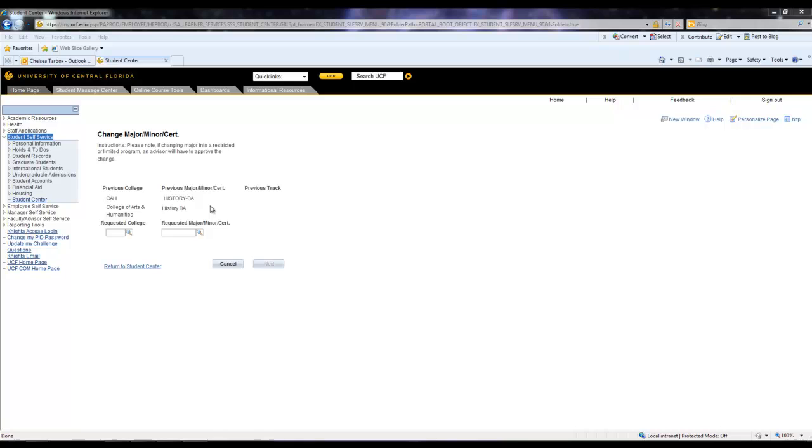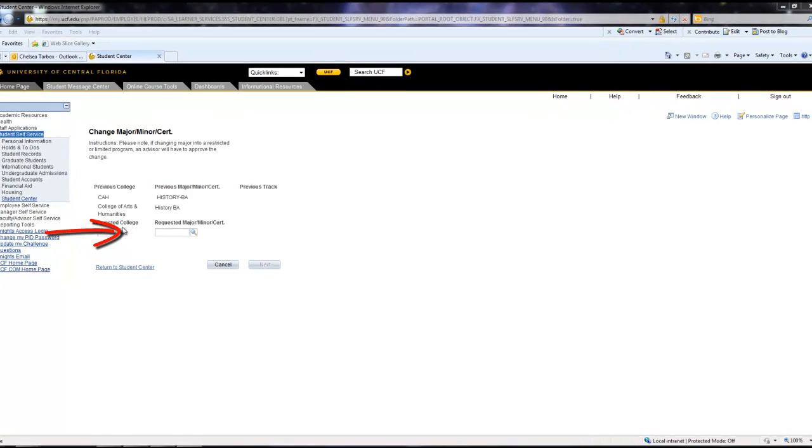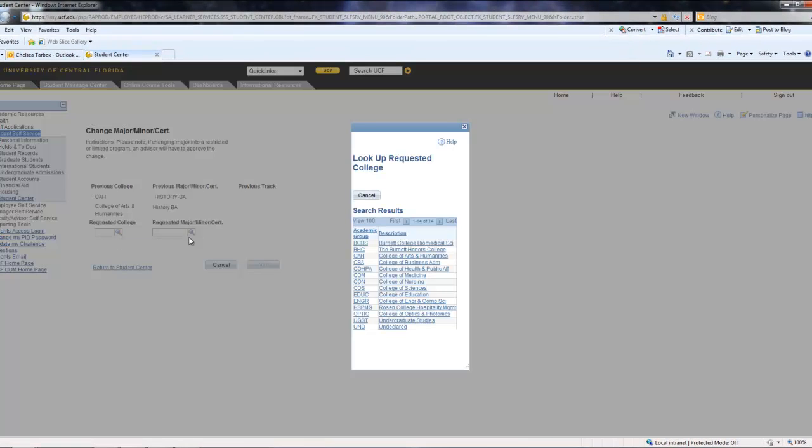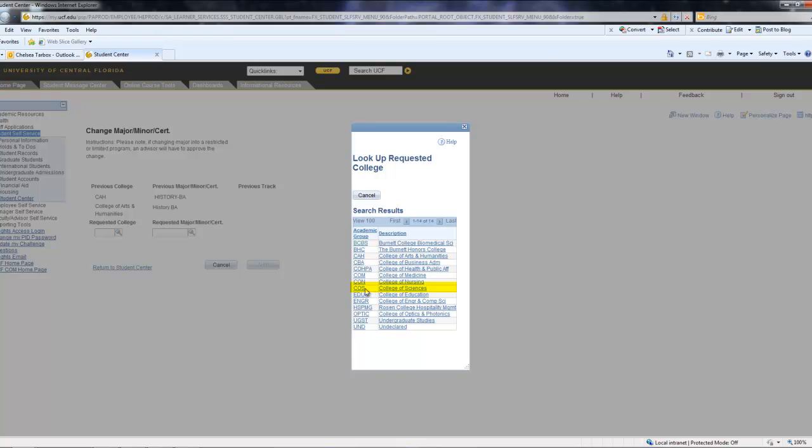Once this page has loaded, you are going to want to navigate over to the Magnifying Glass under Requested College. Since this student wants to change to Psychology, we are going to navigate over to College of Sciences, which is abbreviated by COS.